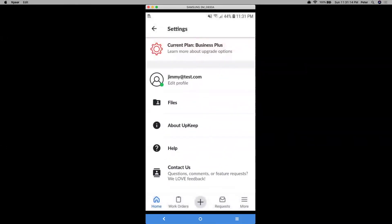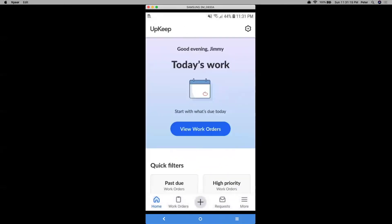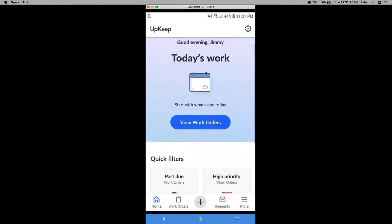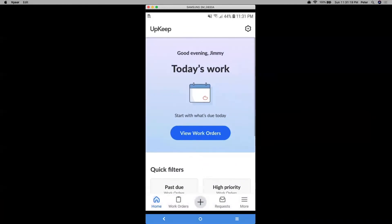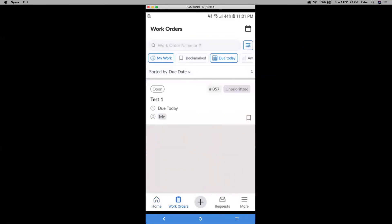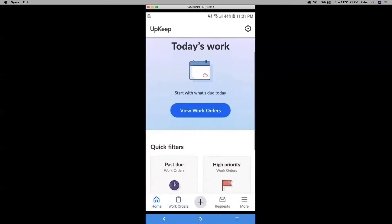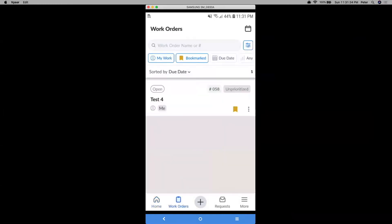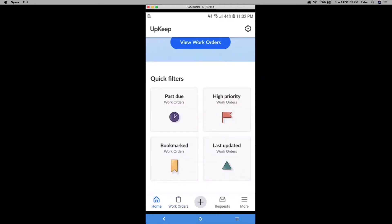And if we go back to the main home page, if you click into these main buttons, let's click on view work orders. And I can see the ones assigned to me that are due today. And there are these other quick filters such as past due or high priority. So let's say I want to look at my bookmarked work orders, then it'll automatically filter the ones to the bookmarked ones.